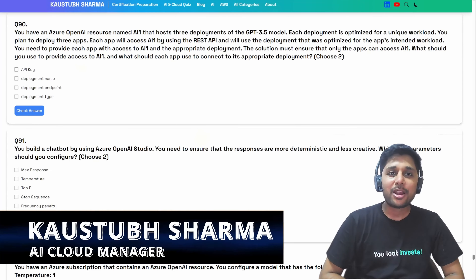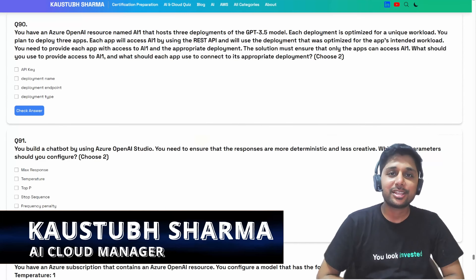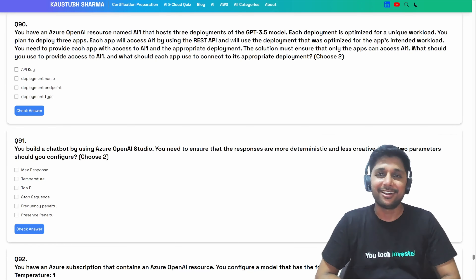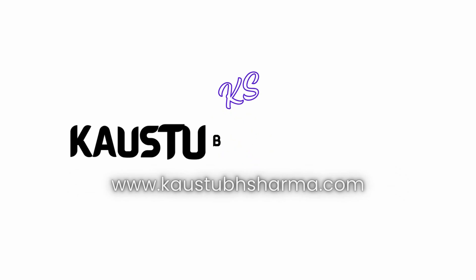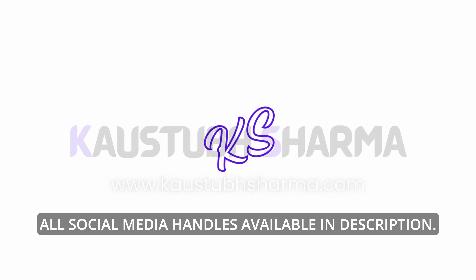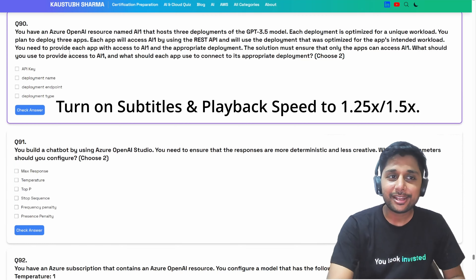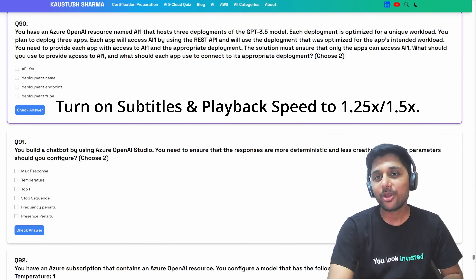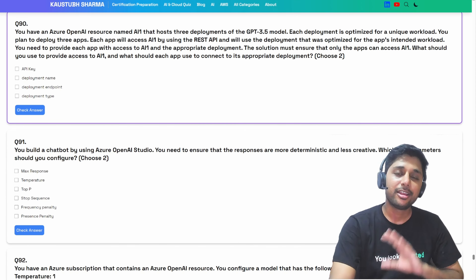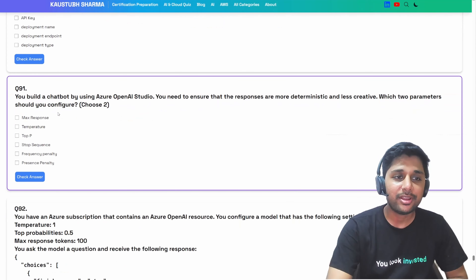Welcome back to another part of our AI 102 question series. We are already done till question number 90 and we are going to achieve question number 100 in this video. Let's start with question number 91.